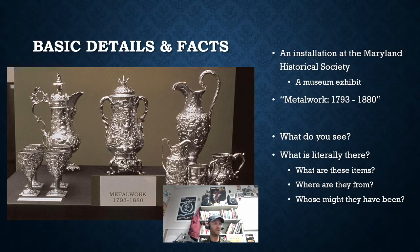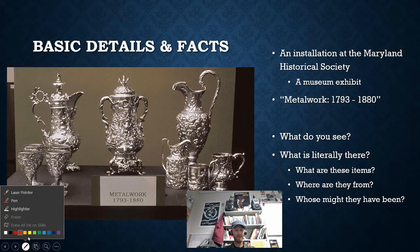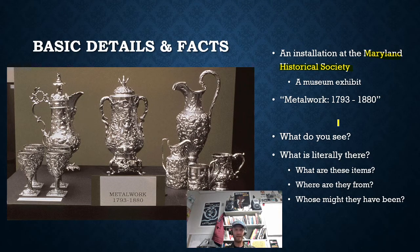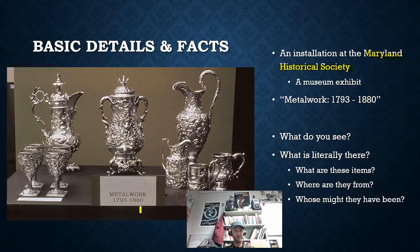The thing we're going to start with is a museum exhibit — a museum exhibit from the Maryland Historical Society, the State of Maryland Historical Society. They have a museum that has important items from throughout the history of the state. They have this particular one called 'Metalwork,' 1793 to 1880. These are very old historical items.